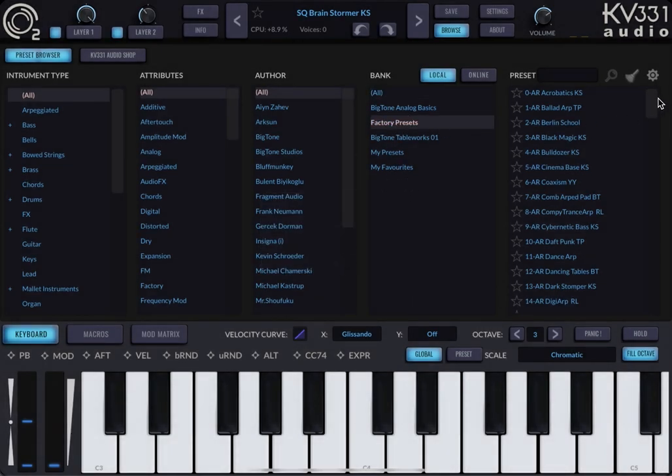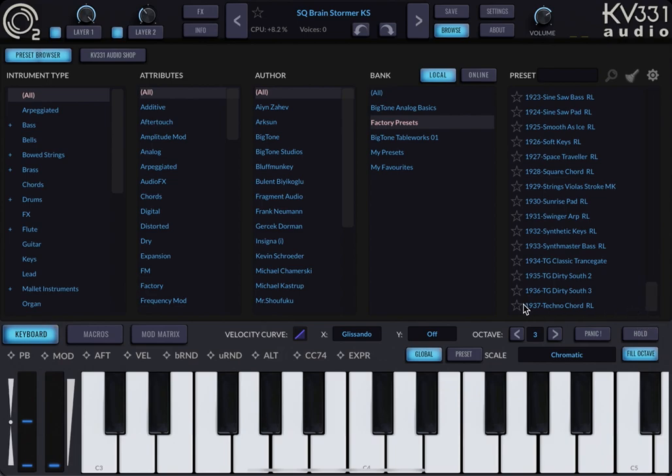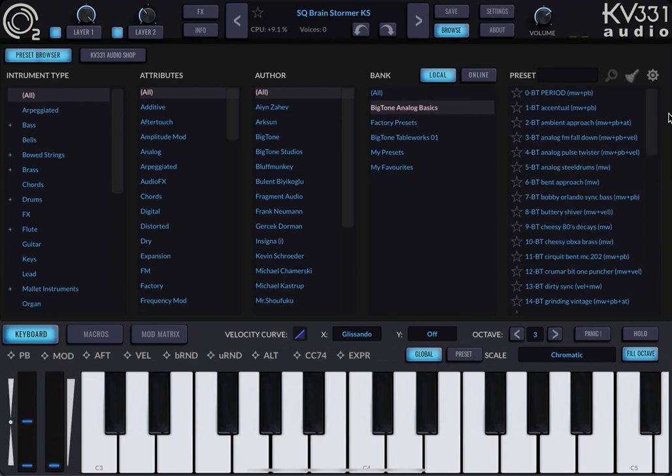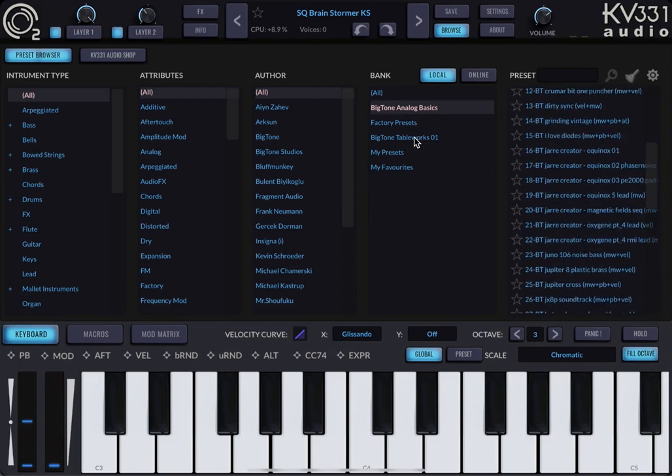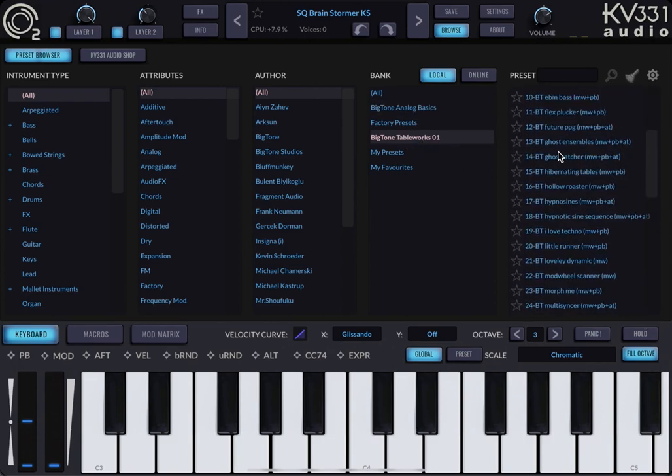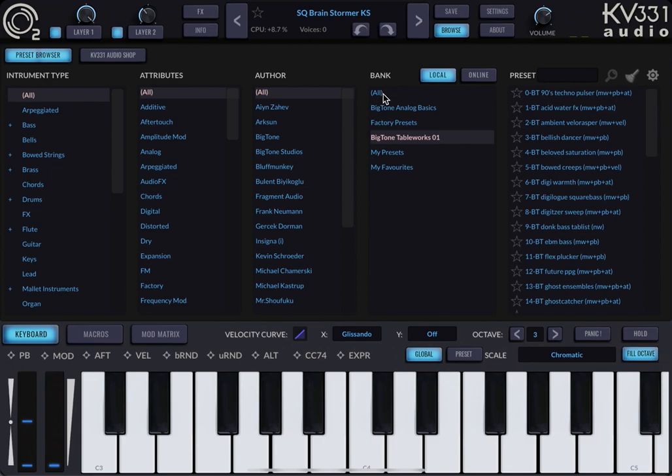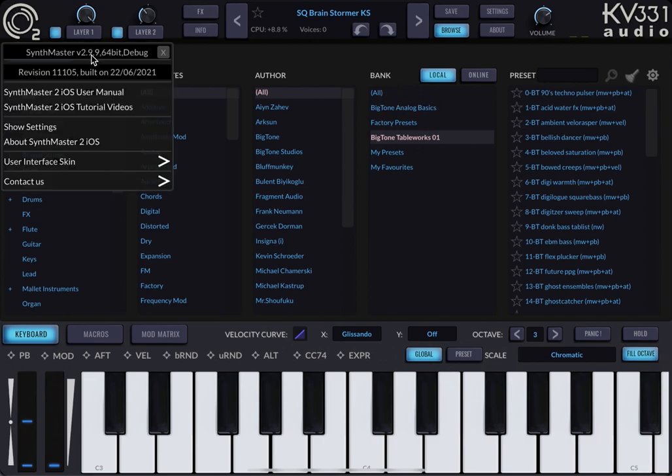So if I look at the factory presets, now I should have this many, around 1937, and then we have the BigToneAnalogBasicsBank and the TableWorksBank. These are the expansions that this user has.